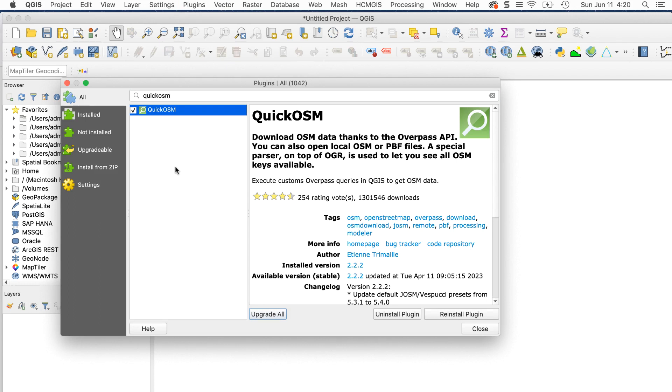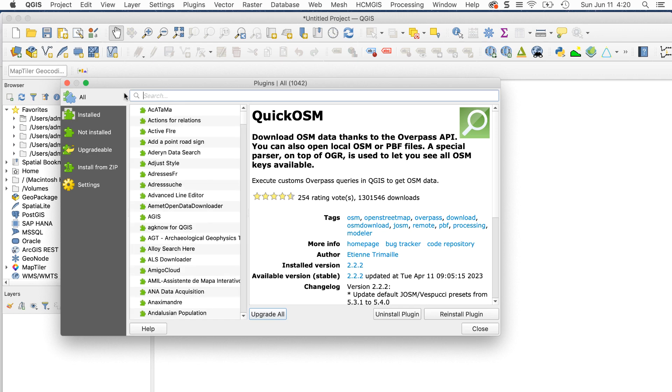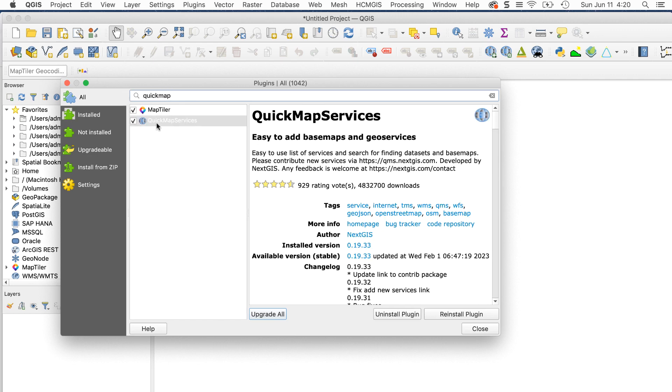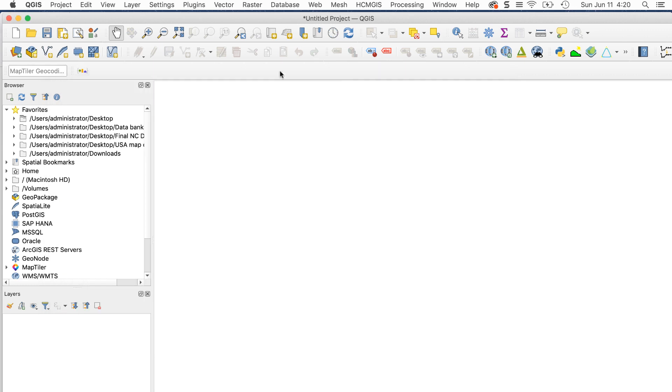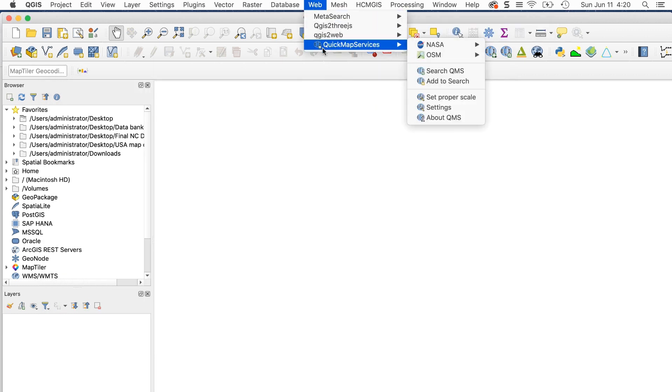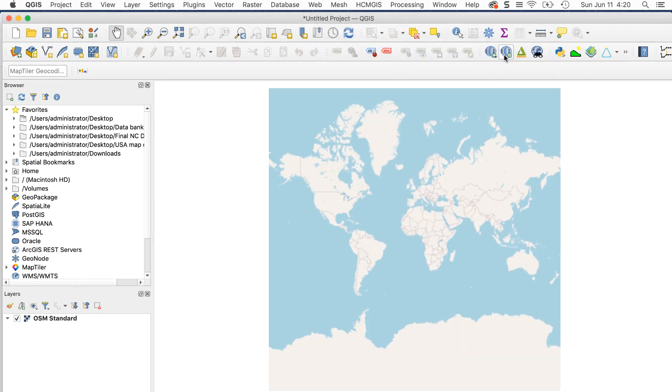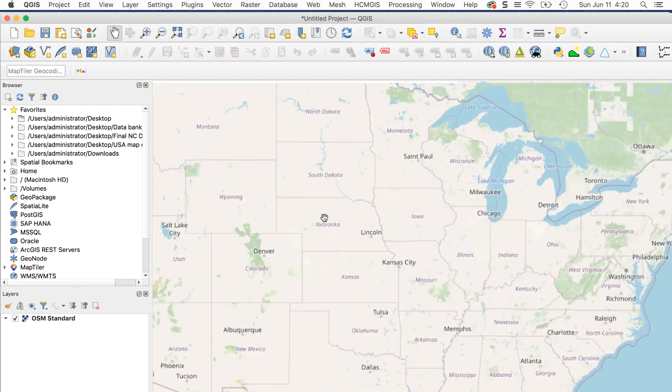There's another plugin we also need, and you might already have this one. It's called Quick Map Services. While you're in the Plugins window, enter Quick Map in the search field. Click on Quick Map Services and install this one too. Back in the main QGIS workspace, go to Web Quick Map Services OSM OSM standard. This will load the base map.